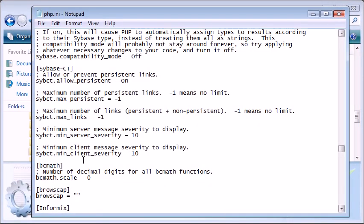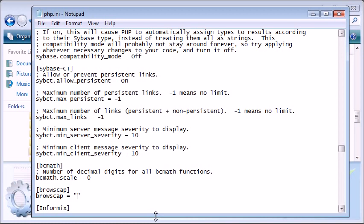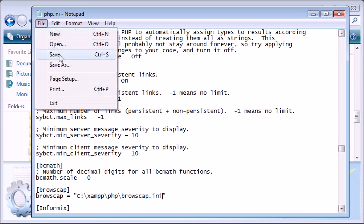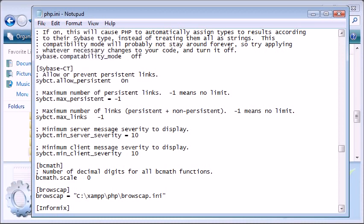I already have this open and I've searched for browsecap and I can see it here. Here we're going to specify where this browsecap file is kept. In my case, it's C:\xampp\php\ and then we need to specify the file name itself. Once you've done this, go ahead and save the file.